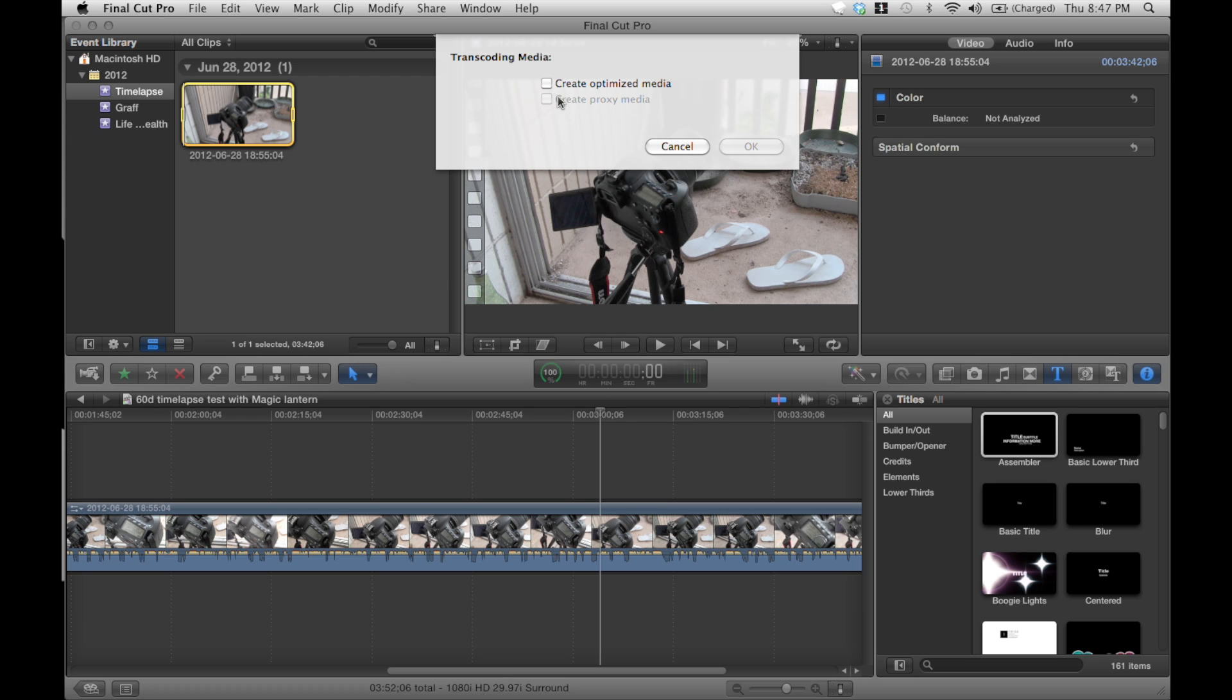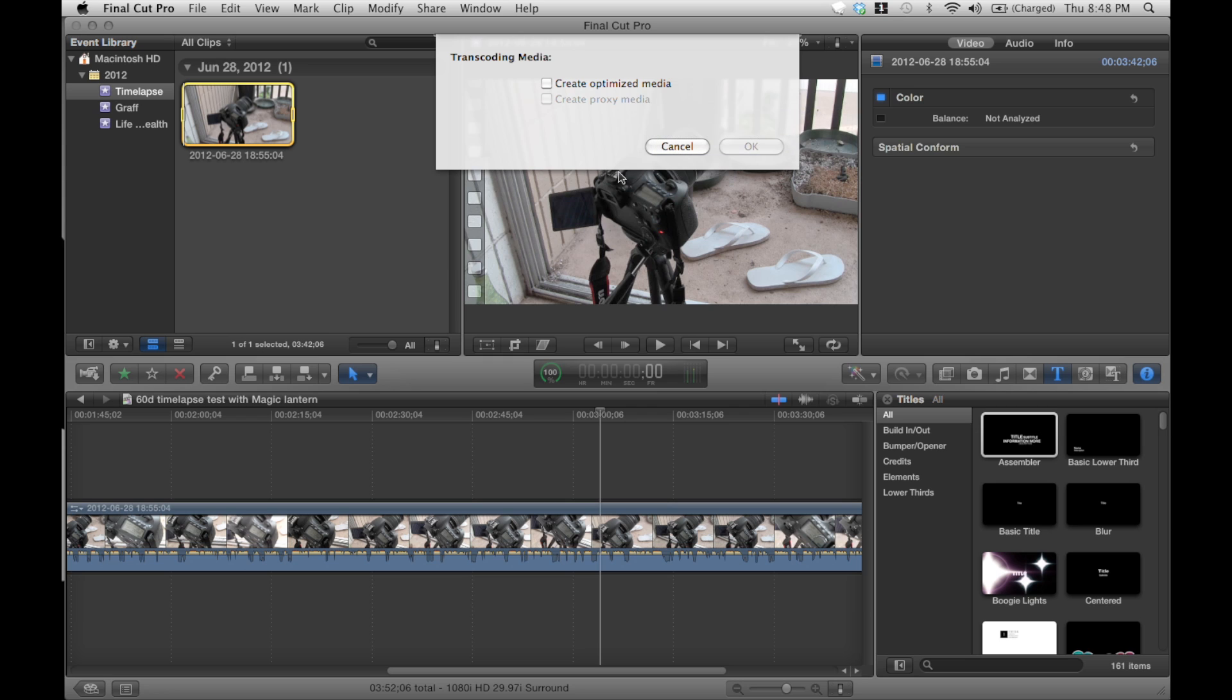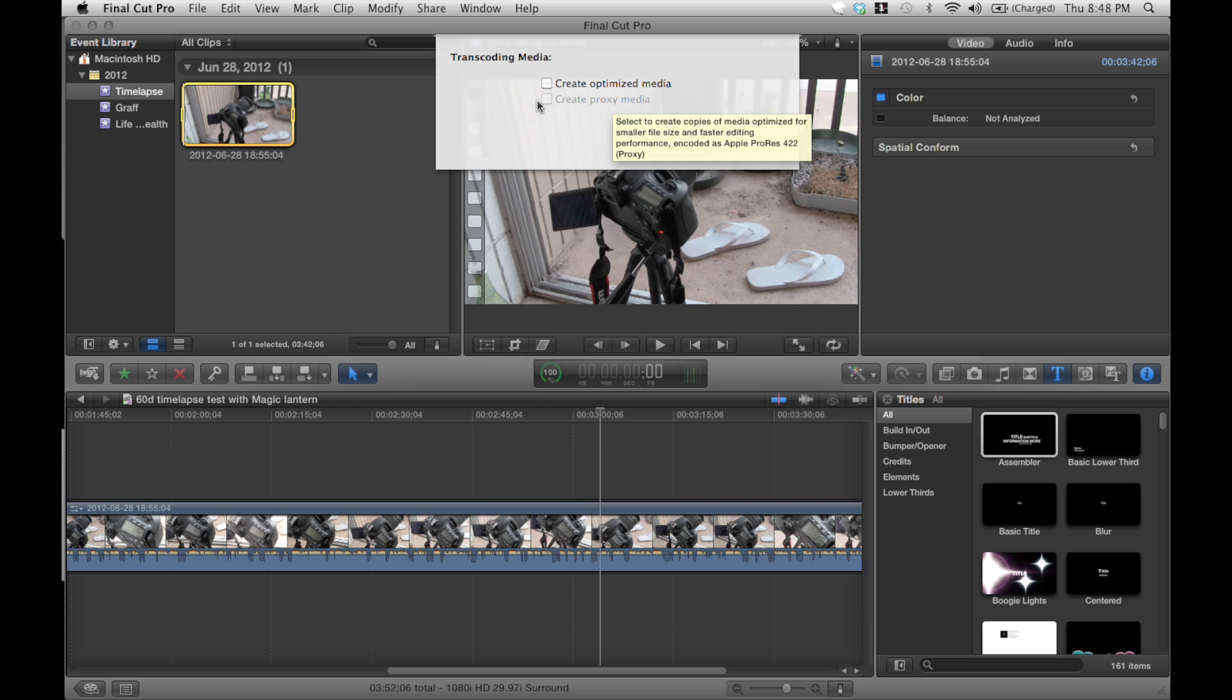So you want to create a proxy media. This is the lowest quality, but the highest speed for editing. So if you don't really care about the quality while you're editing, because you can always switch it back to standard quality later, you're going to create proxy media. I already clicked it and did it when I uploaded the video, so it's gray.